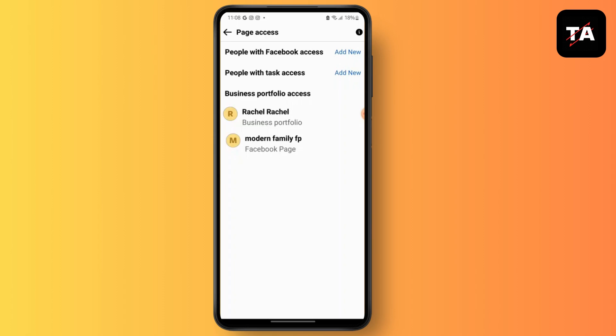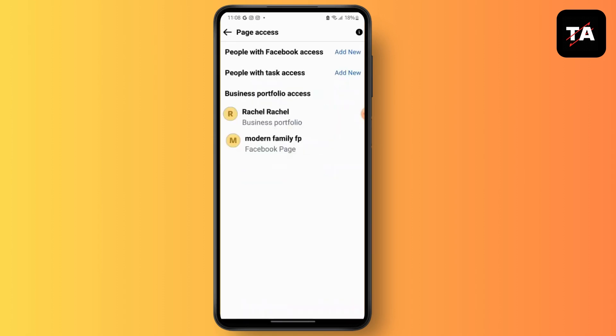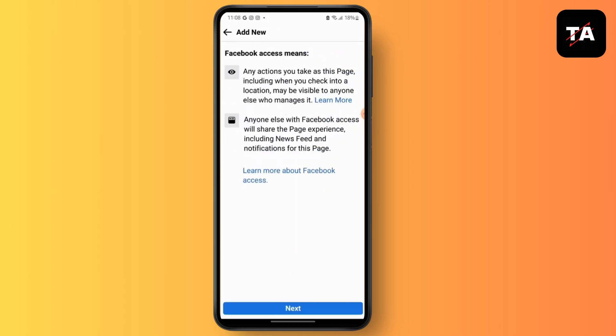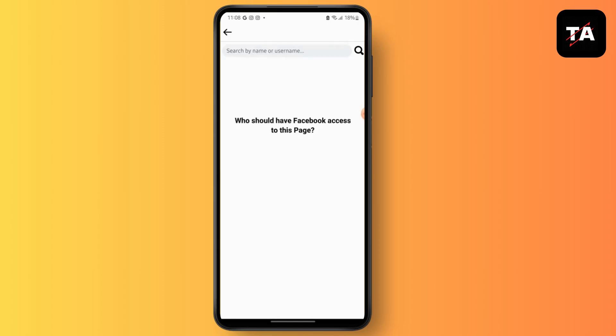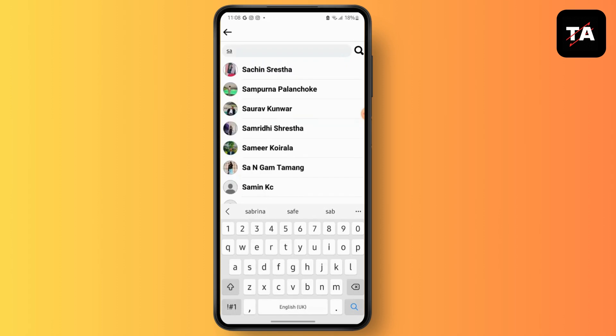Simply go to People with Facebook Access, tap Add New, and then tap on Next. Now enter or search for someone that you want to give full permission to your account.